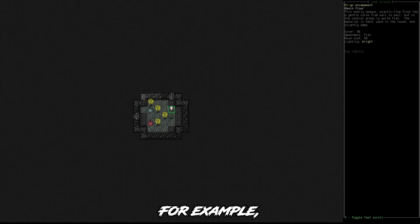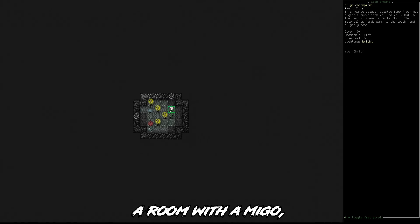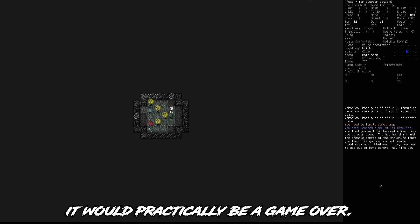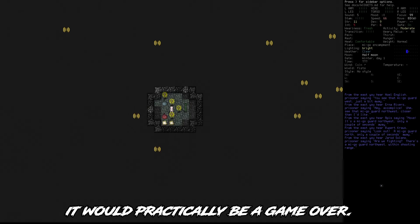For example, if I spawned in a room with a Migo, it would practically be a game over.